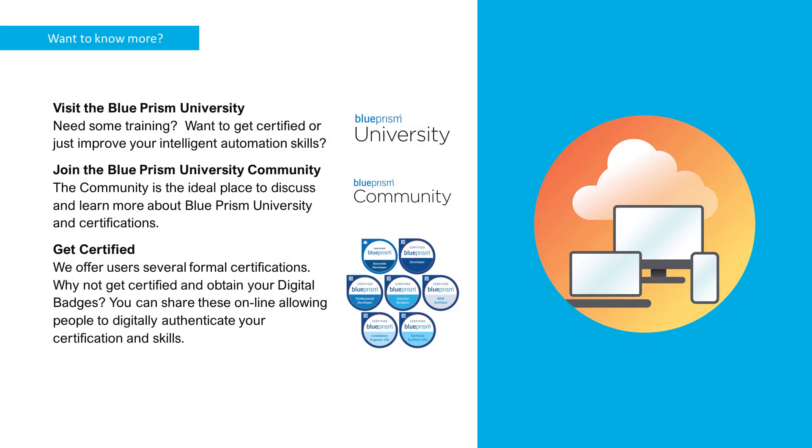Thank you for watching this video on how to adjust time zones in the Blue Prism Scheduler. If you want to know more about any of the Blue Prism products, please visit the Blue Prism University via the link in the description below, or visit the Blue Prism Community to get support from other members and participate in various discussions via the link in the description below.